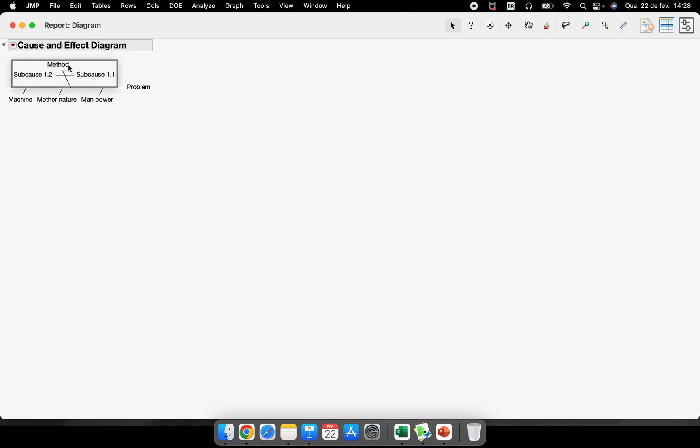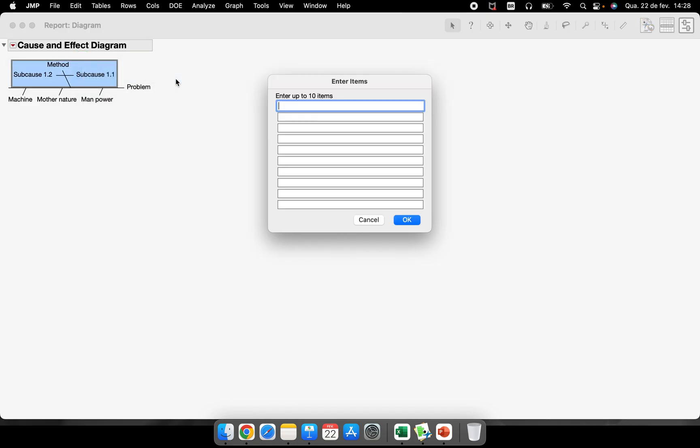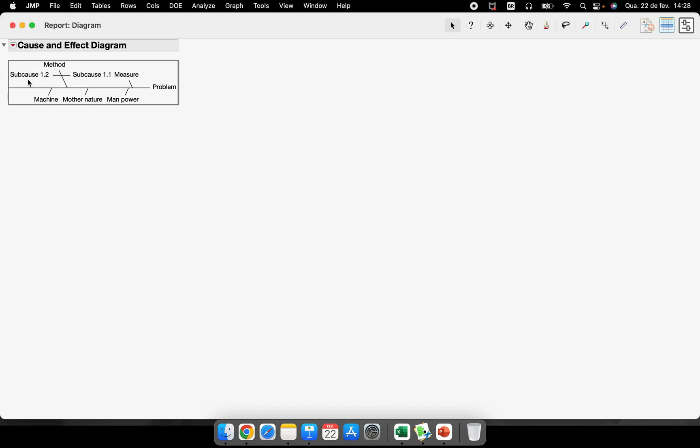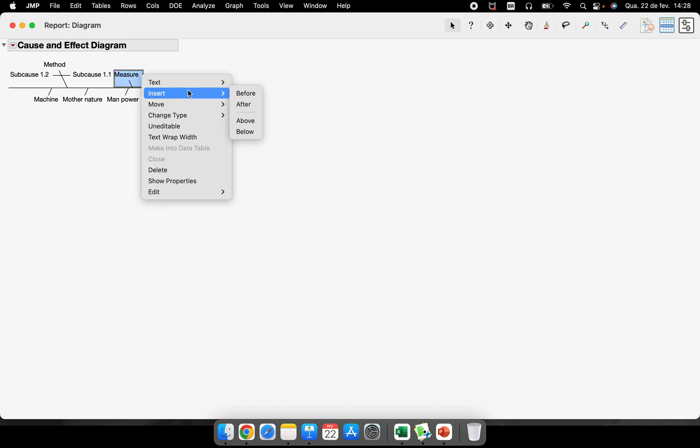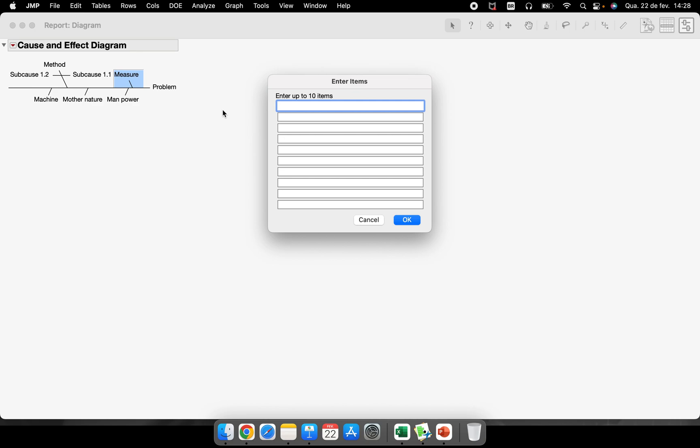Method insert one before being what is missing here - measure. Method, measure, and we have one after here. Insert one after so method, measure, manpower, mother nature, machine and material.